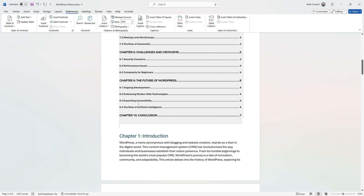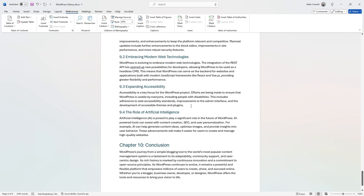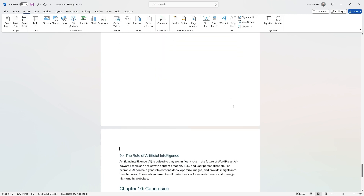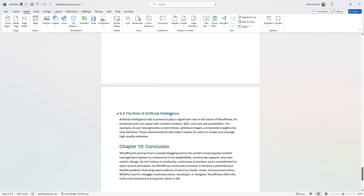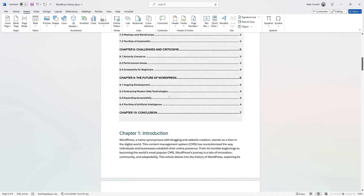One thing to note is if you make any changes to your headers or the page numbers change, you'll need to do one extra step to update it. Let me go to this very last entry — 'The Role of Artificial Intelligence' — and change it. I'll insert a page break so it jumps to a different page, and then abbreviate the title as an example. So now it should be a different page number — page nine — and the header should be different. If you go back up to the table of contents, you'll notice it doesn't automatically update.